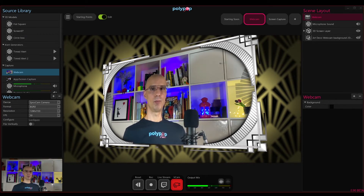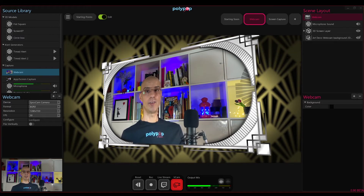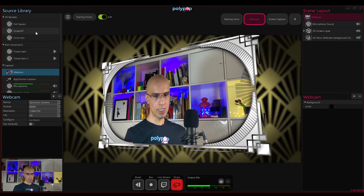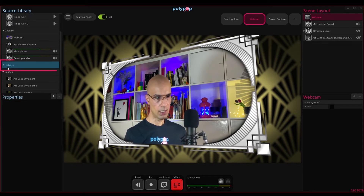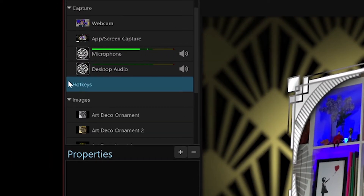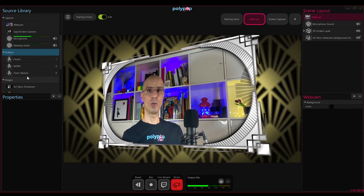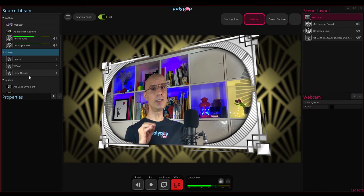One of the things I really like about the built-in starting points in Polypop is that they all come with some fun hotkeys we already prepared for you to enjoy. A hotkey is a key on your keyboard you can press in order to create an event or activate an effect. So let's check what hotkeys are stored in this starting point. I will look at my source library panel and look for the hotkeys category. If the hotkeys category is closed, you can click on the small triangle that is located on the left of the word hotkeys and the hotkeys category will open. Opening the hotkeys category will show that in this starting point there are three pre-made hotkeys.